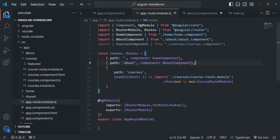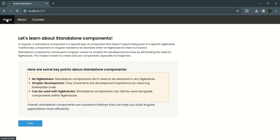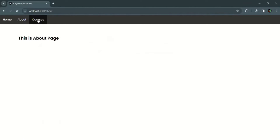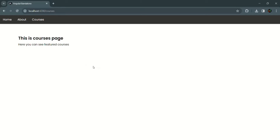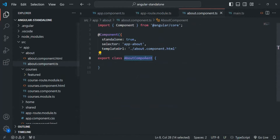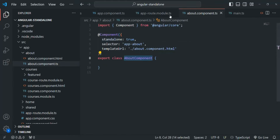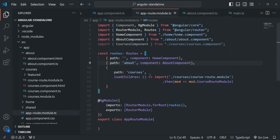Let's save the changes and go to our application. The routing should still be working. If I go to the home page we can see it, if I go to the about page we can see it, and if I go to the courses page we can see it. So we converted the about component to standalone and it works with the routing we've defined.